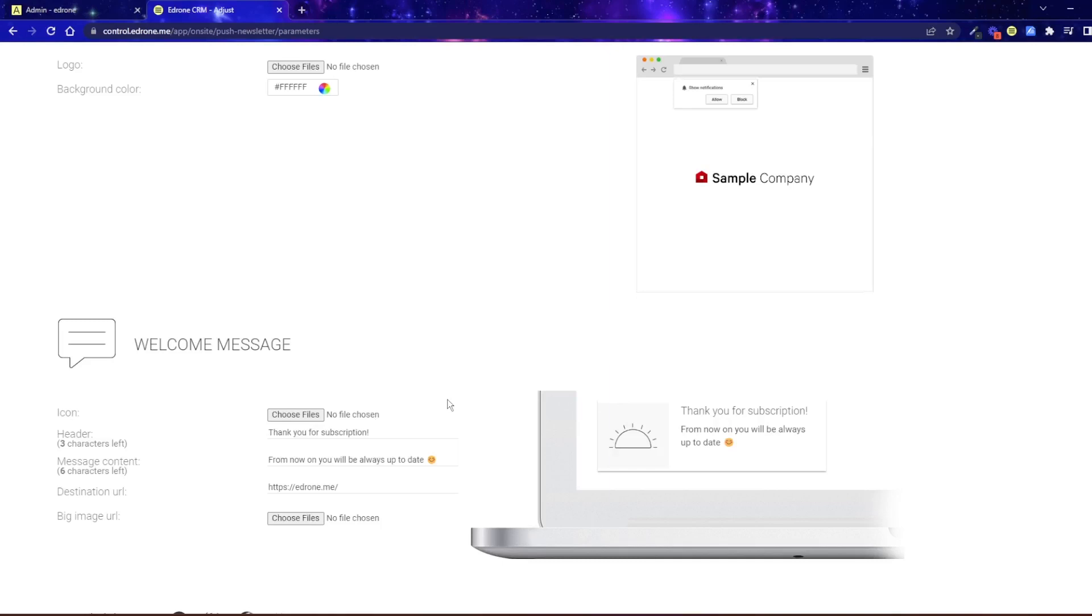Then customize the text content, header, and direct text of the message. Place a link to your store and upload a larger graphic with dimensions of 420 by 210 pixels. That will be unique.